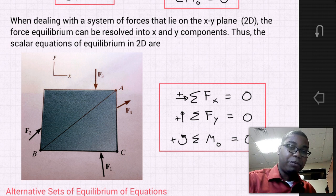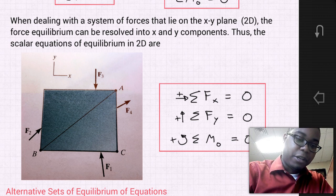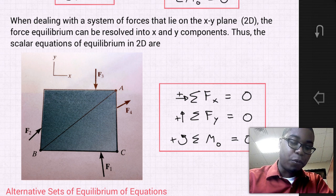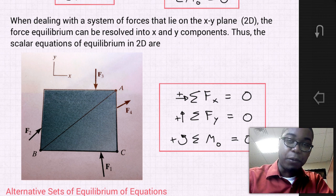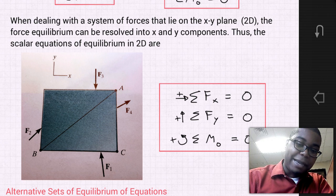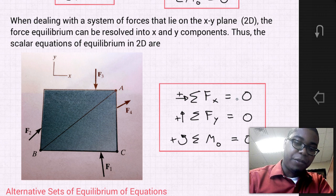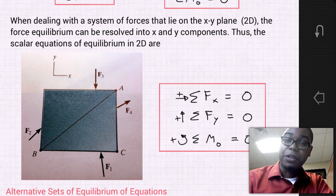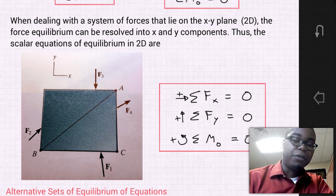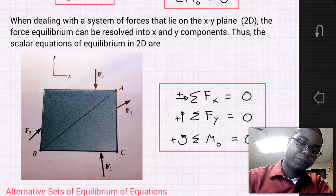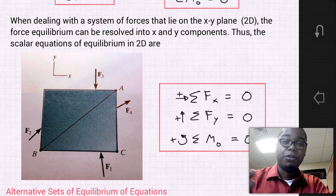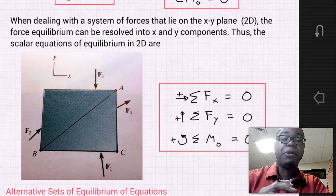Looking at the example diagram, we have a plate with a system of forces — force one, two, three, and four — applied to it. We can apply these equations of equilibrium: sum of the forces in the x, sum of the forces in the y, and the sum of the moments anywhere within the body, and each of those must be equal to zero. These are the classic equations: sum of forces in x, sum of forces in y, and one moment equation.